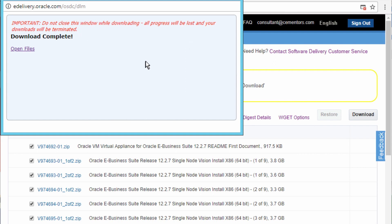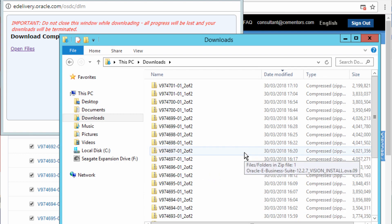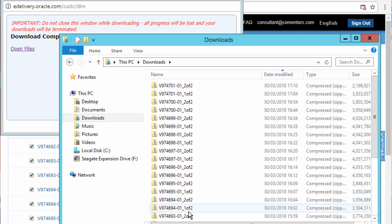Once the files have completed downloading, the download manager will show that the download is complete. Go to your downloads folder and you'll be able to see the files that have been downloaded, all in the same folder.